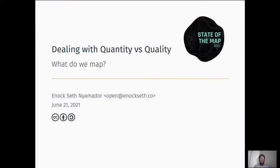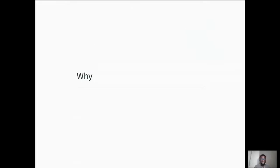Hello and welcome to my presentation titled 'Dealing with Quantity versus Quality: What We Map.' My name is Enoch and thank you for watching. Before I begin, I would first love to talk about the motivation for this presentation.